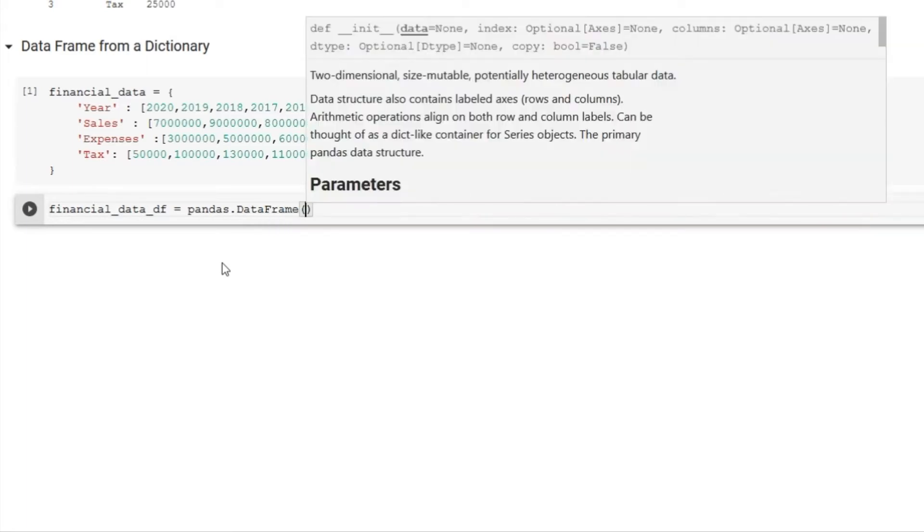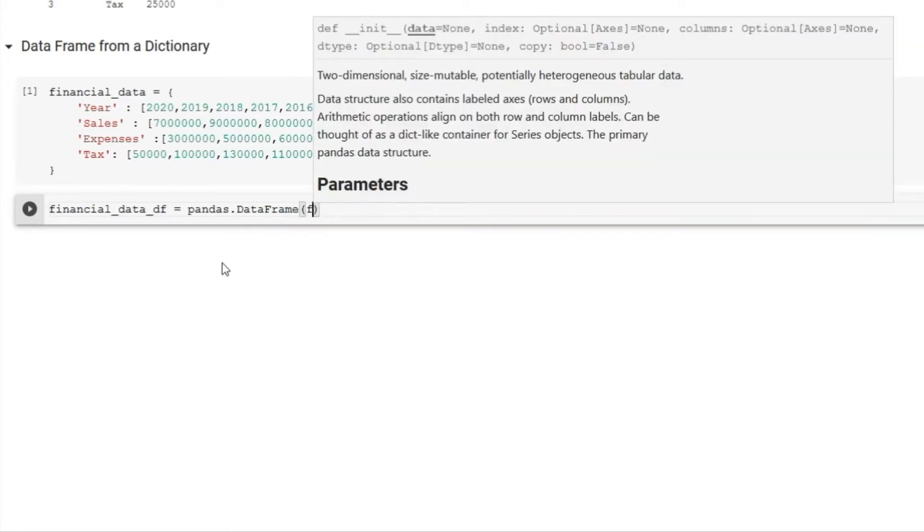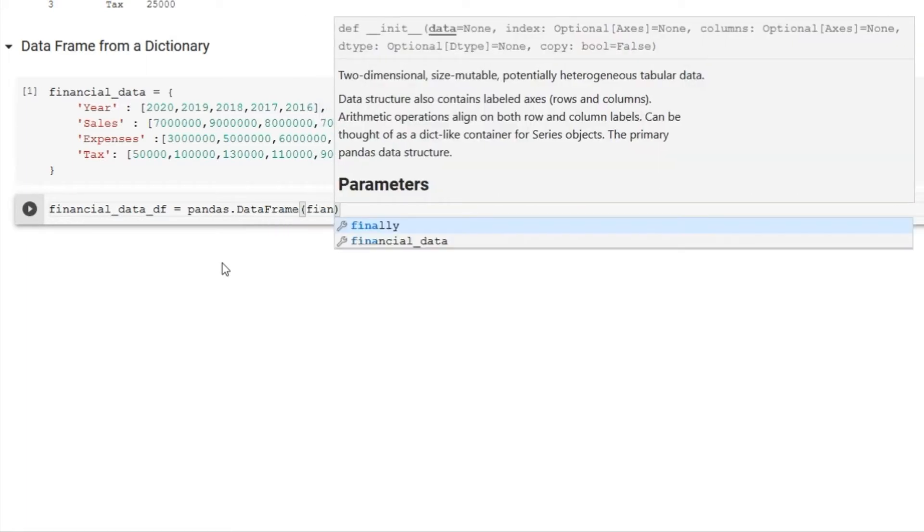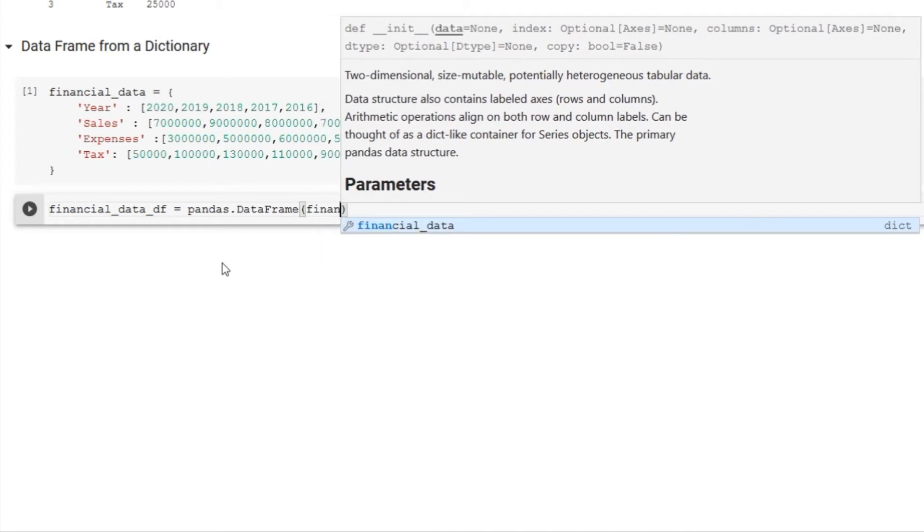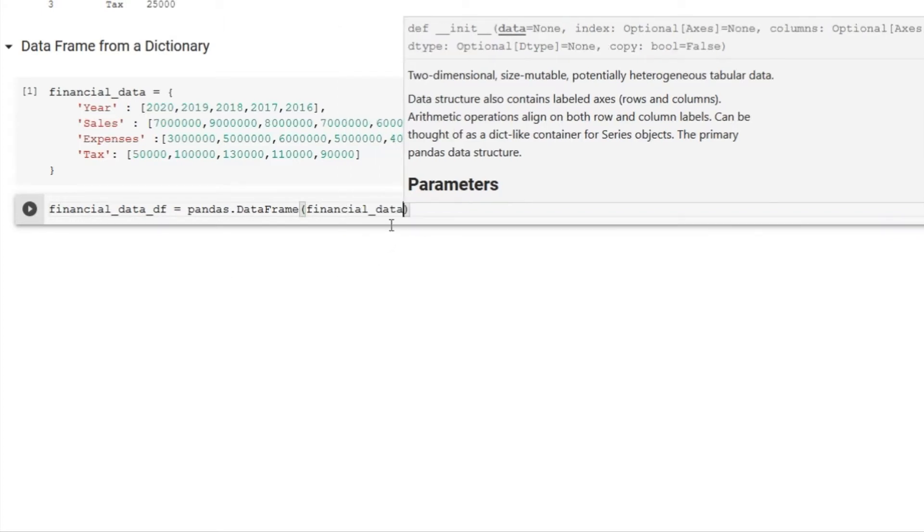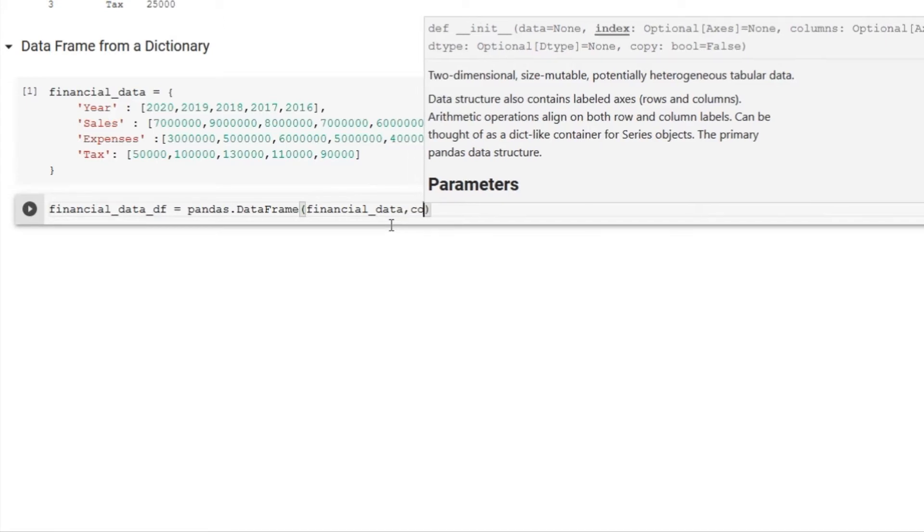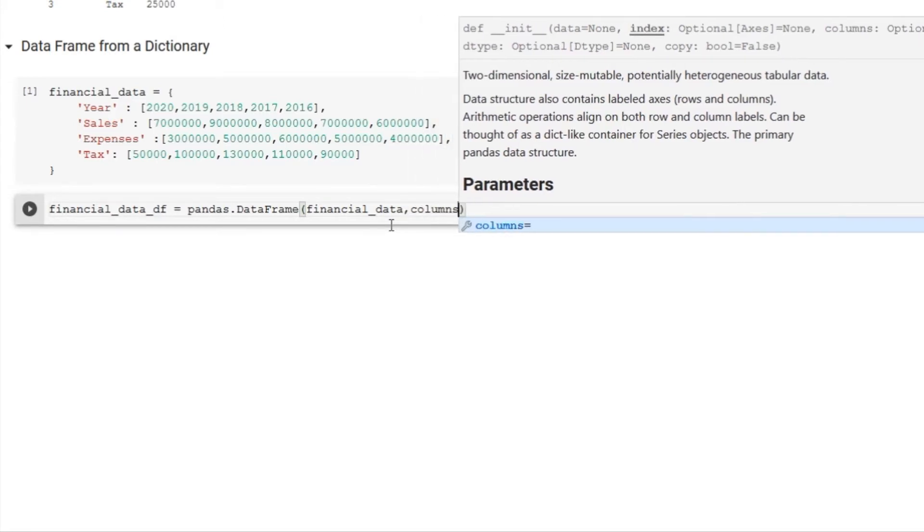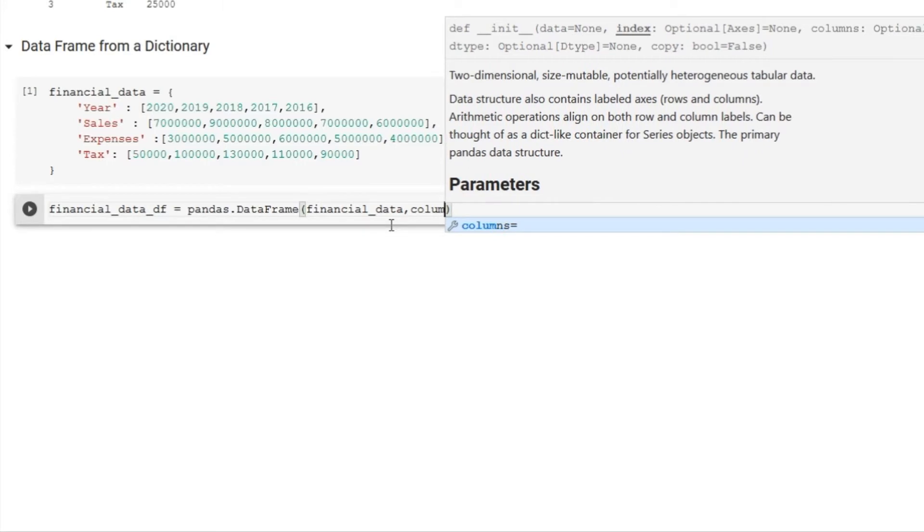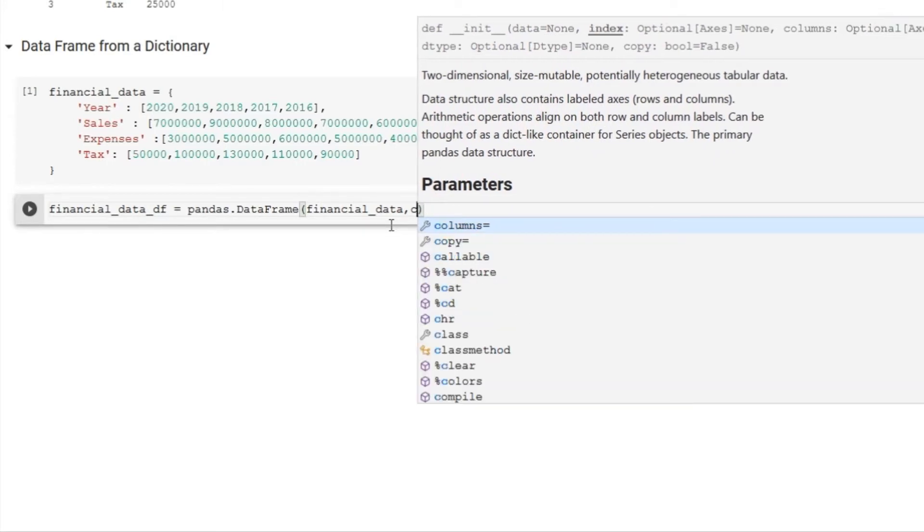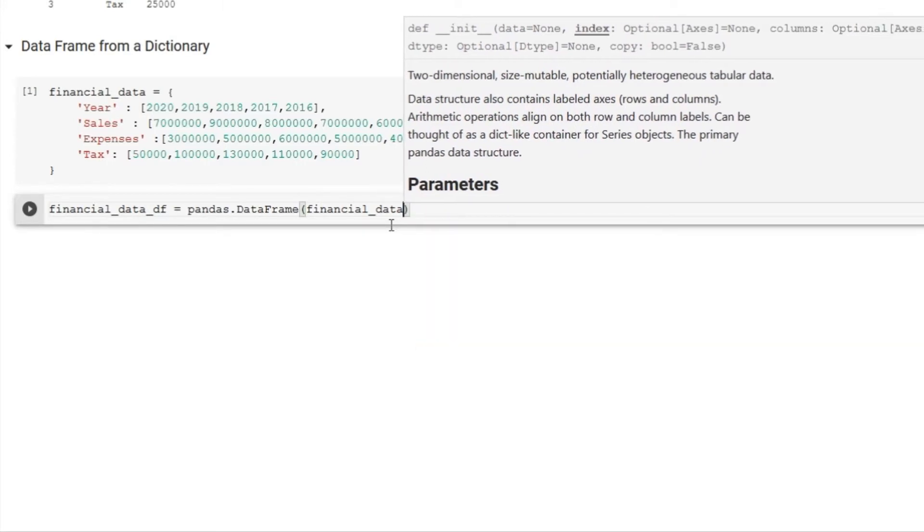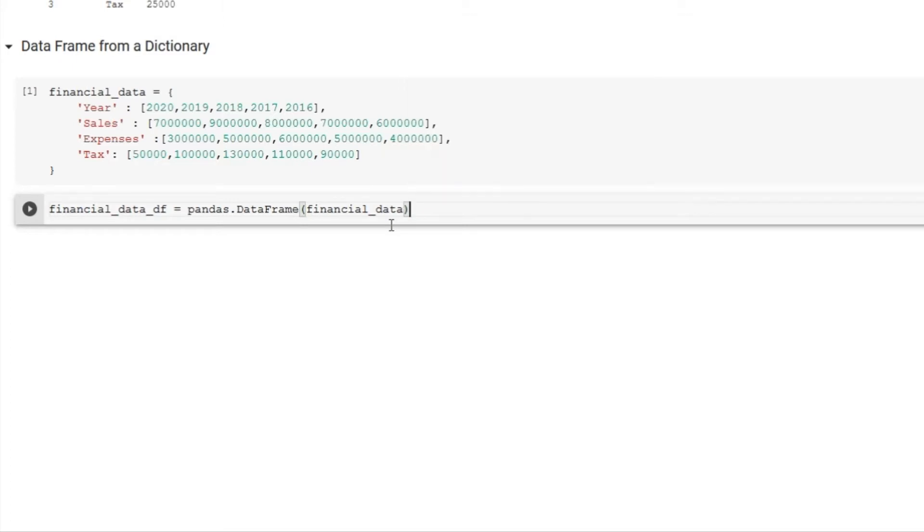Please note that the Colab Jupyter notebook is giving me autofill option to save typing. In arguments I am providing dictionary name as a data source followed by a comma to give column names, but let's ignore column names to see how pandas data frame picks dictionary keys as column names.